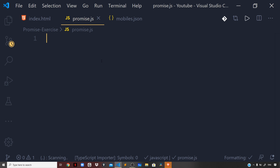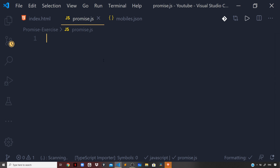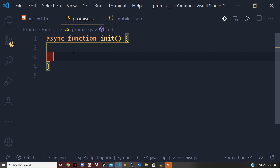First, I will show you using Promise.all. We already know that the above exercise can easily be solved using Promise.allSettled, but let us see how we can perform this exercise using Promise.all. So I will define a function and name it init — async function init — and inside the function I will perform error handling using a try-catch block.